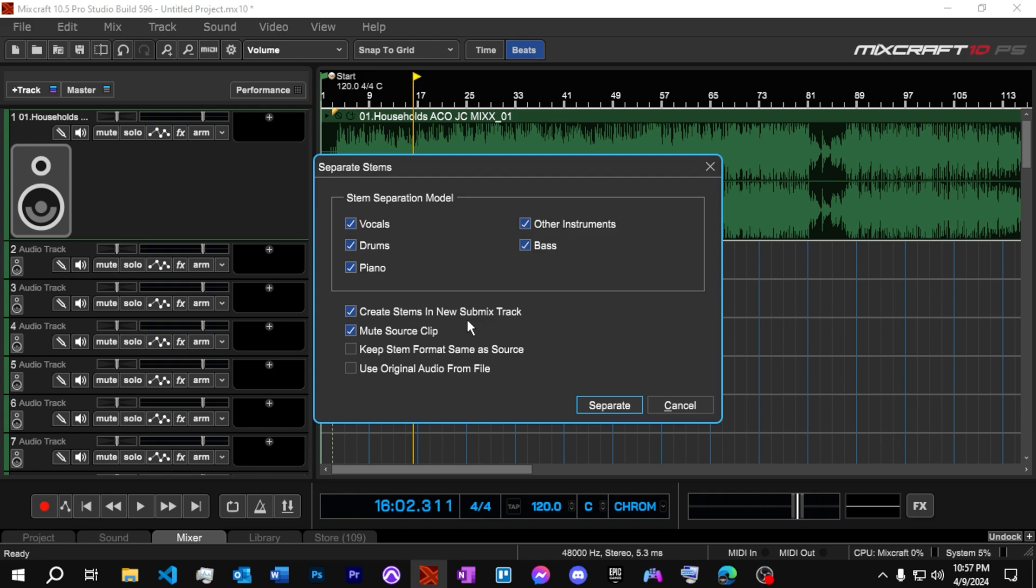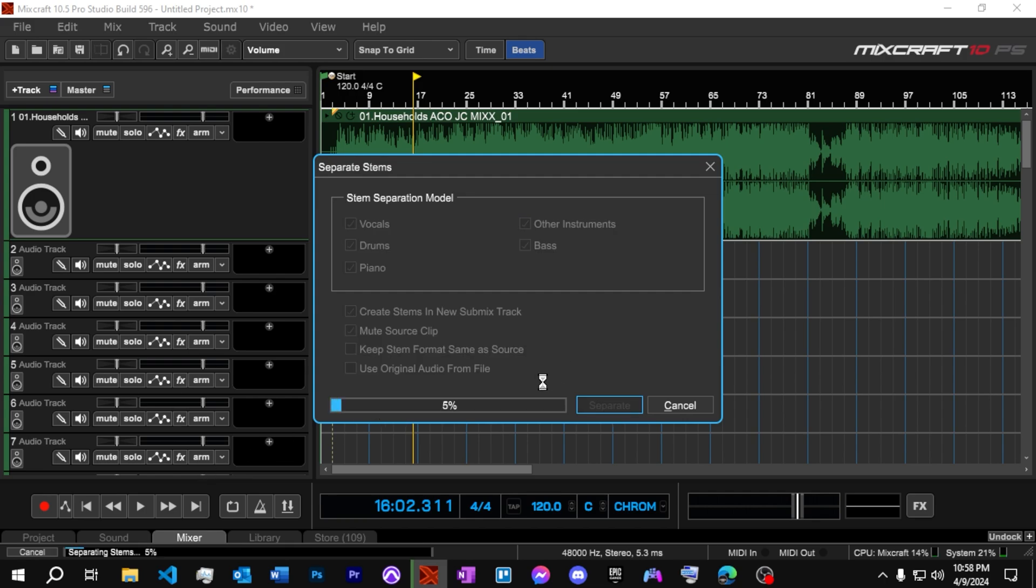So we're going to have it just break them down into all the separate ones. And then we're going to make it in a new submix track. And then we're going to mute the source clip, which what we're separating. So when it makes the new ones, they're going to come down here on the bottom. Let's click on separate. It's going to take a few minutes. As you see down here at the bottom, it says it's separating stems and the percentage.